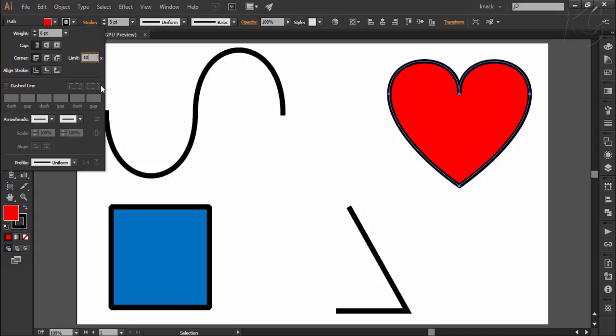So here I am increasing up the limit by selecting this field once and then using up arrow key and here at 22 times the corners are joined perfectly but of course it is spoiling our design.